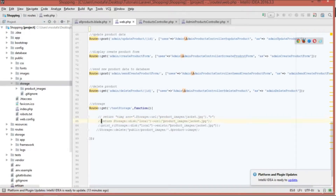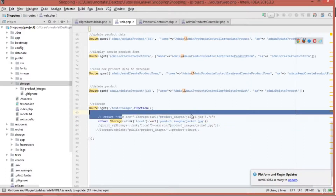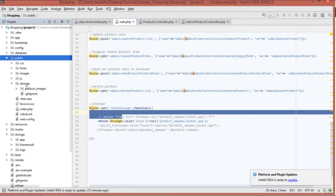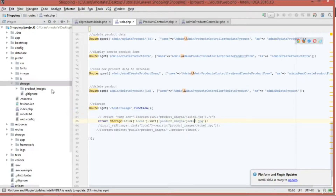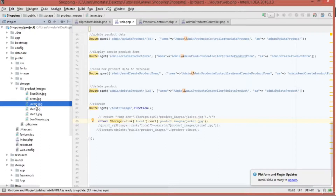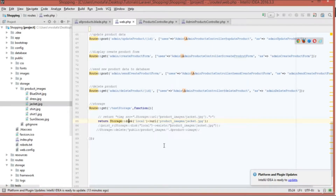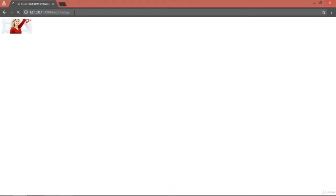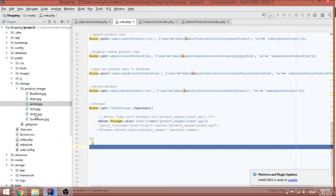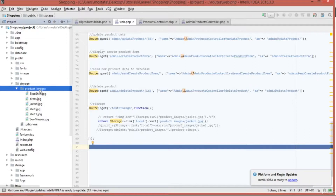The second function uses Storage::disk('local')->url() and does the same thing. It knows you are inside the public storage, so just type the folder and image name. The folder is 'public/images' and the image name is 'jacket'. Without specifying an actual image it returns the URL as a text string — for example, 'storage/product-images/jacket.jpg' — because it knows you are inside the storage public directory.